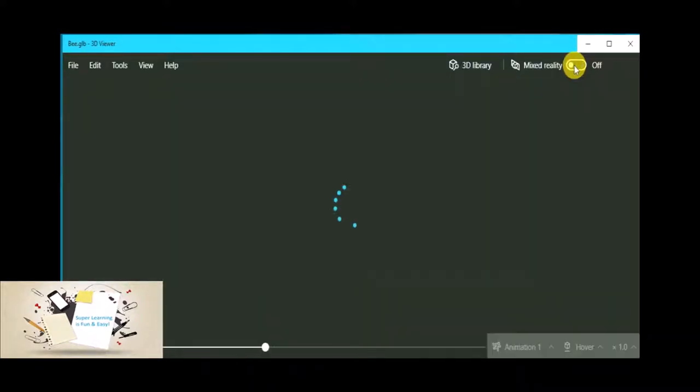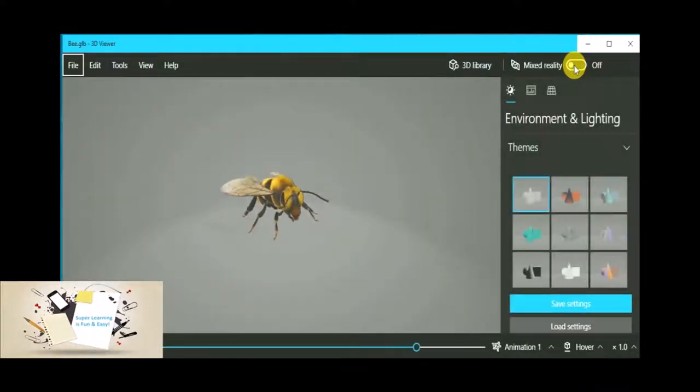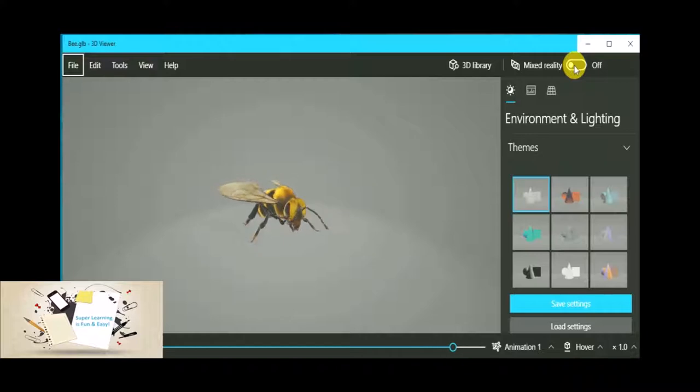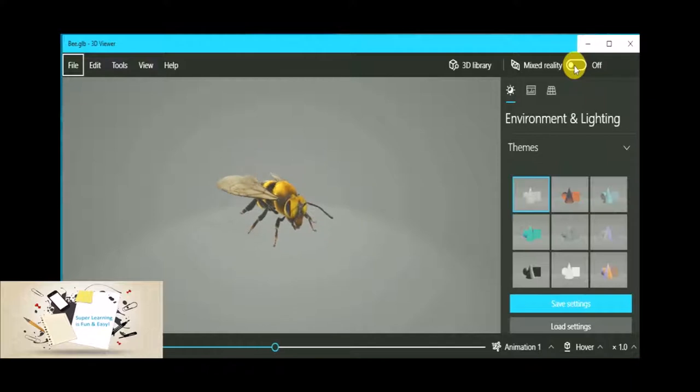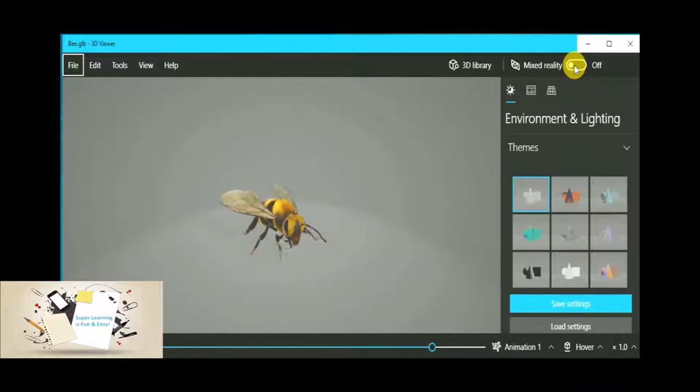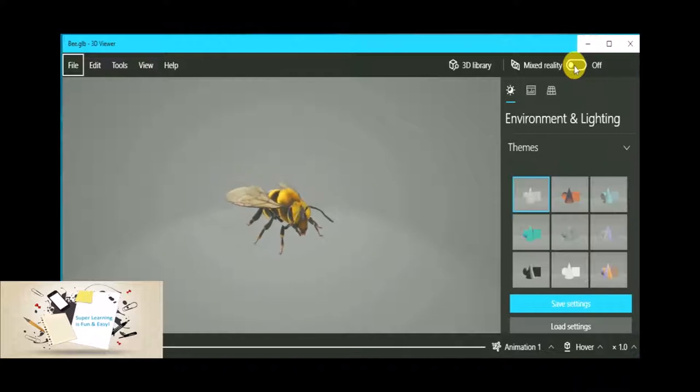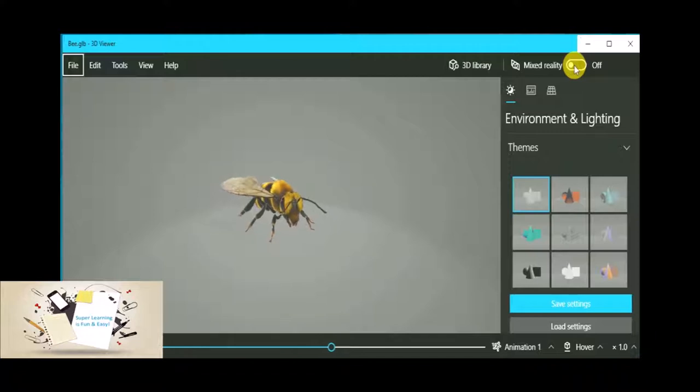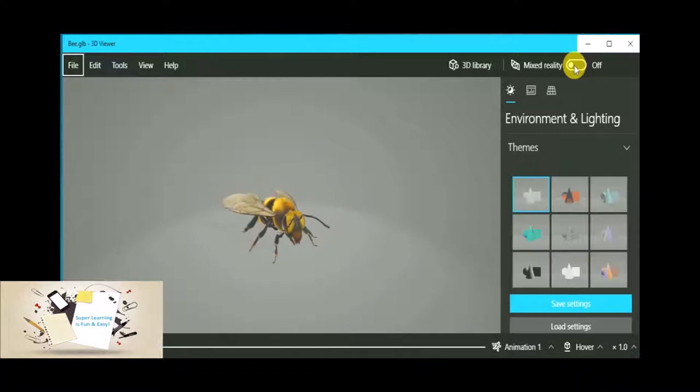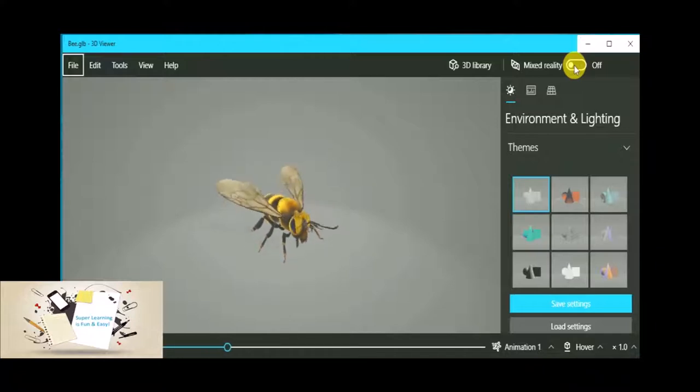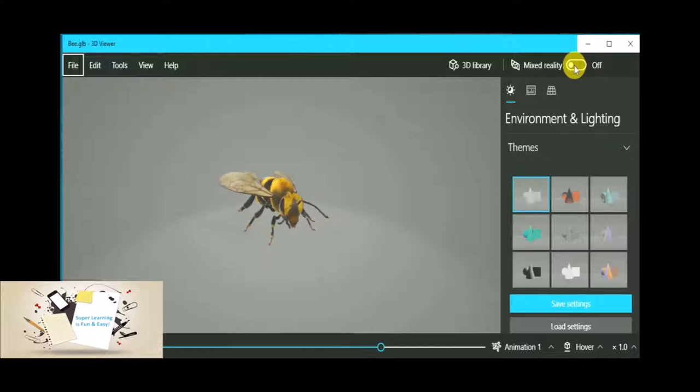And now we are going to come back to the model viewer. Now what we have seen is there is a real life scenario where I am using my hand and palm, and the one we have already created is a 3D model. Now we are mixing up the 3D model into the reality. So that's how it works.